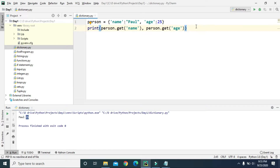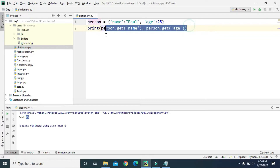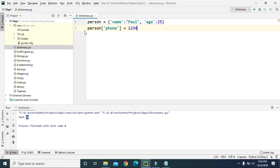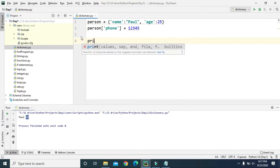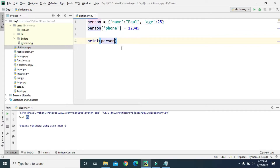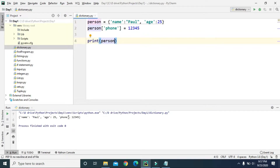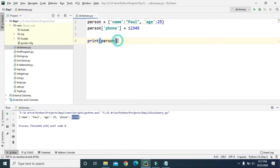To add a new key-value pair to our dictionary, we type 'person' and then provide the new key in square brackets — let's say 'phone' — and assign it a value, like 12345. Now if we print 'person', it should also include this phone entry with the value 12345. Let's run this — and we can see phone has been added with the value we just provided.